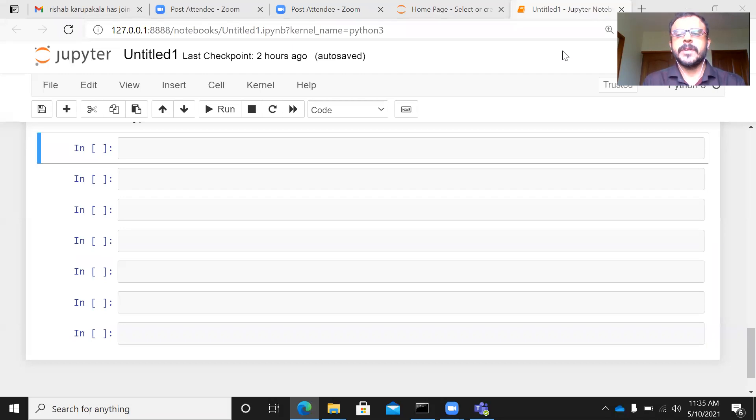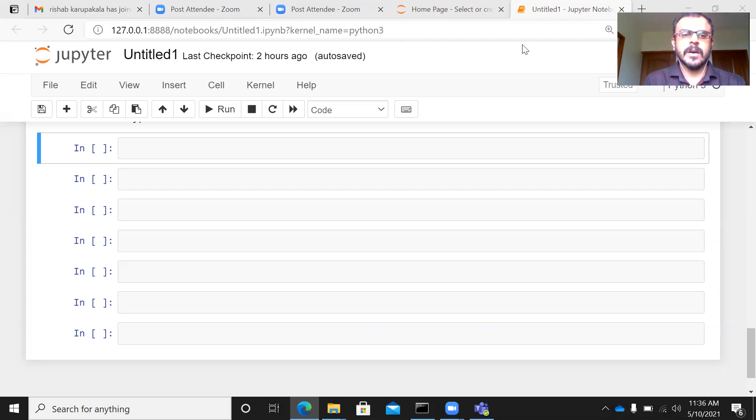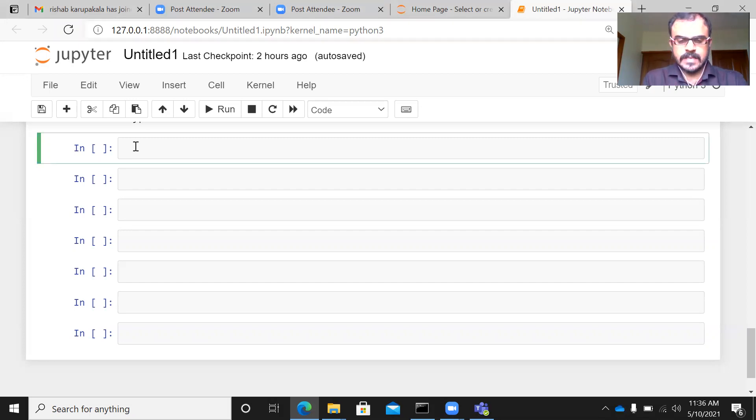In this particular presentation, we will be seeing how to do a frequency distribution table. Now, I'm still working on the IRIS data set.